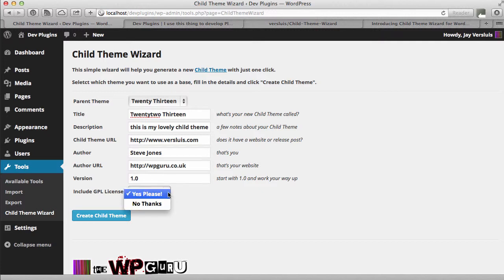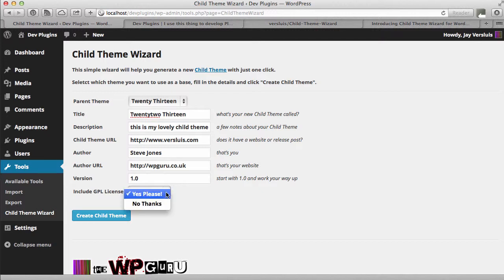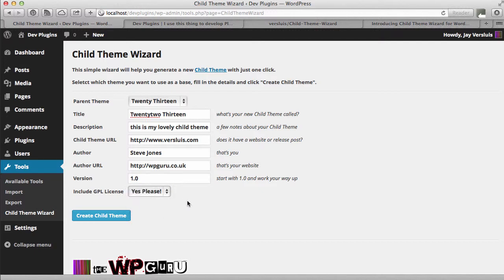I'm also giving you the option to add the GPL license. WordPress and PHP and MySQL they're based on free software licenses. WordPress in particular is based on the GPL version 2 or later license and if you're thinking of redistributing your child theme to be used with WordPress then I strongly recommend you just use that license. You don't have to, it's up to you. It's just an option to get you started quickly.